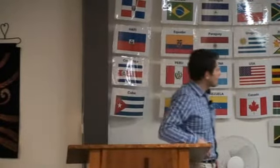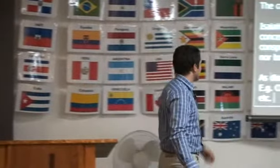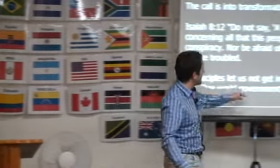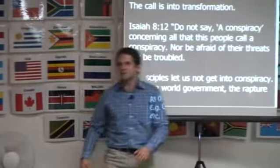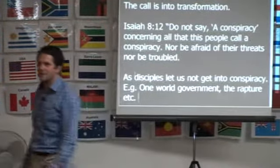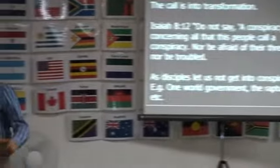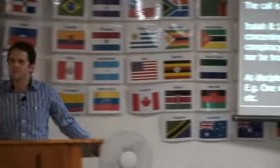And don't be afraid of their threats nor be troubled. You know, if you don't believe in the one world government rapture teachings of some, they'll threaten you — 'You're a heretic, you're this, you're that.' Don't be afraid of their threats, nor be troubled by them.